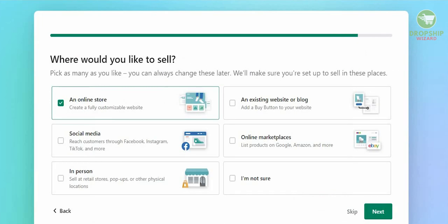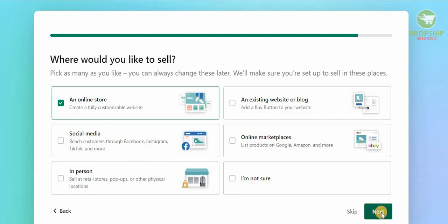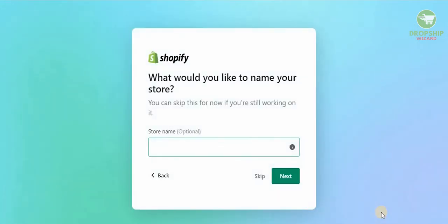The next question is where would you like to sell? We can pick as many as we like and we can always change them later, but make sure that we're all set up to sell in these places: an online store, an existing website or blog, social media, online marketplaces, in person. We're going to go with the online store to create a fully customizable website.